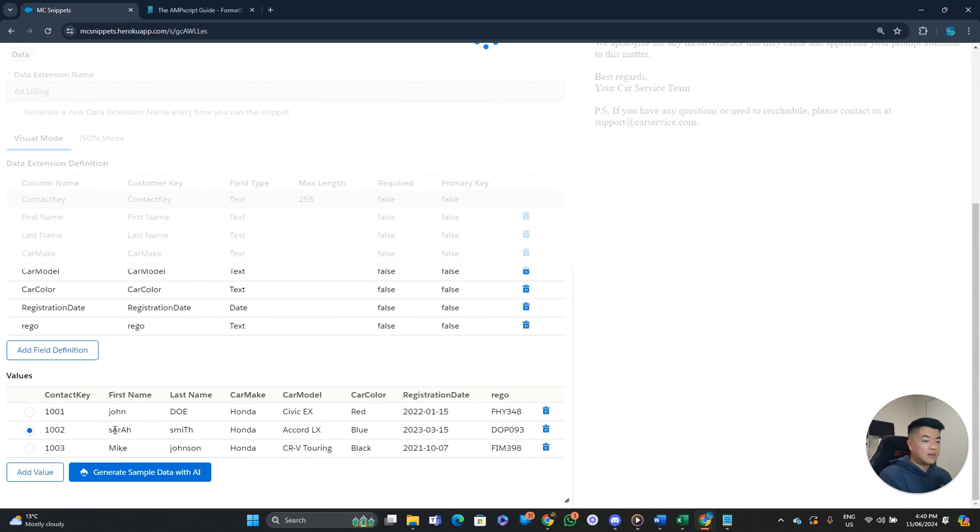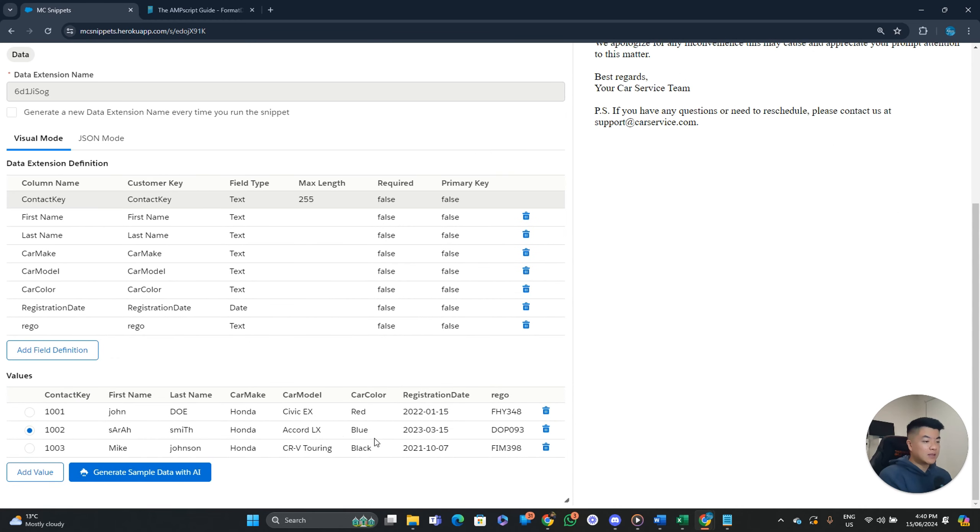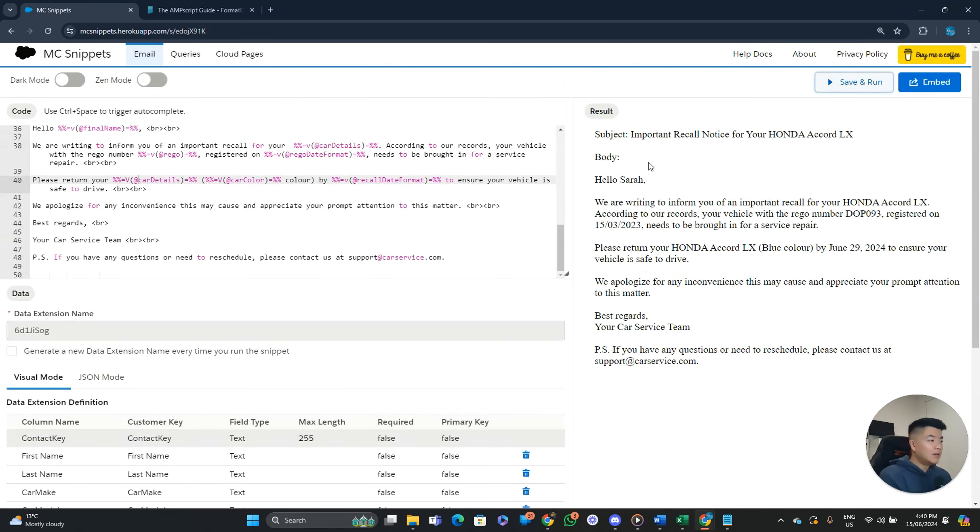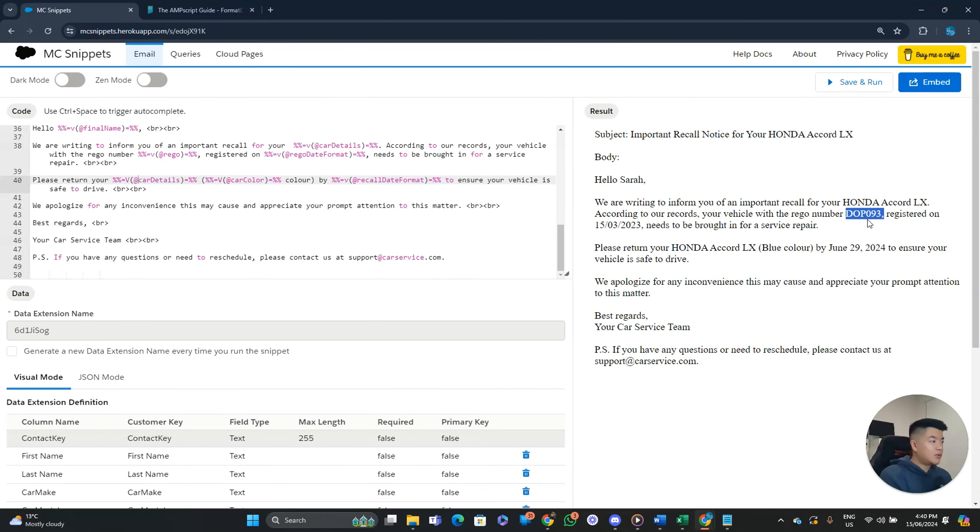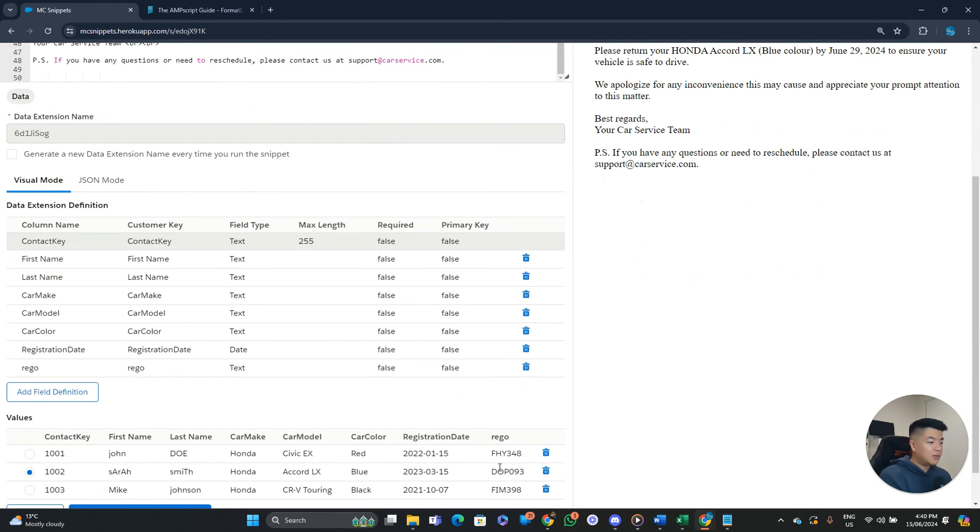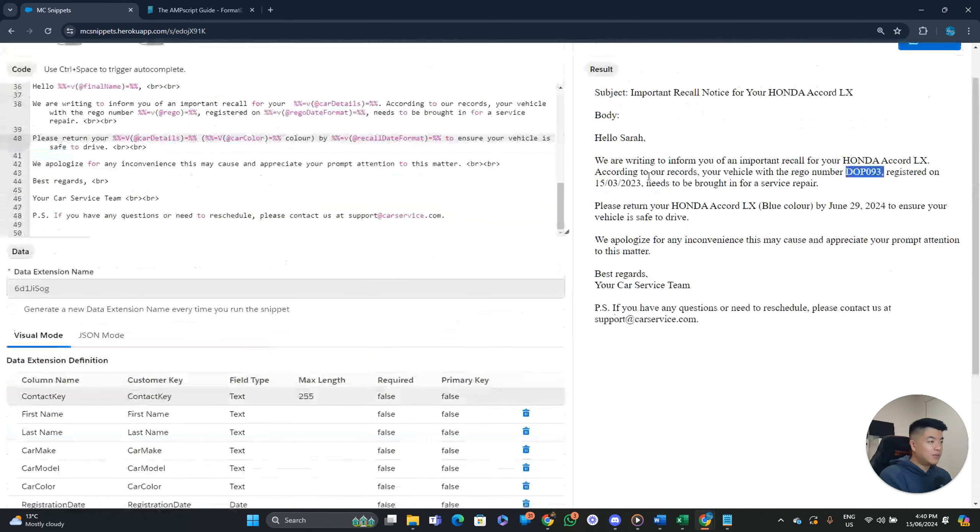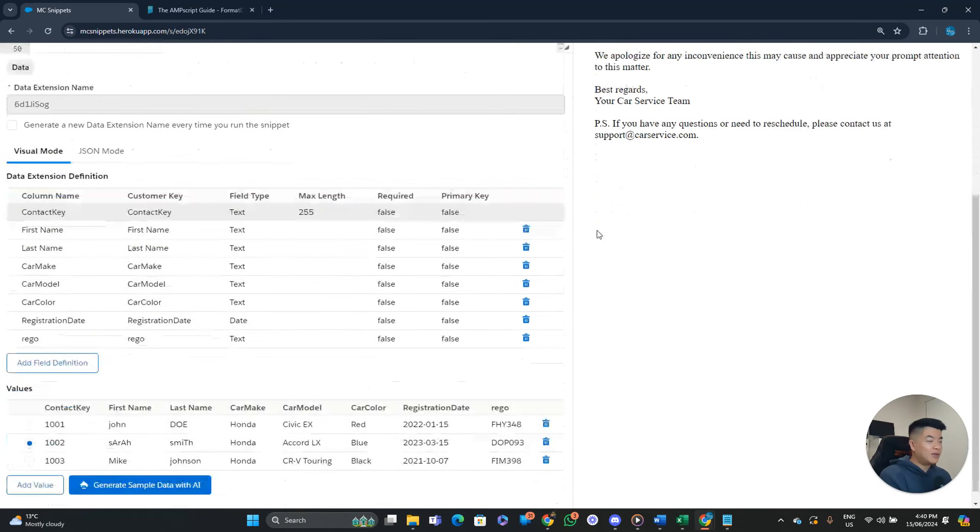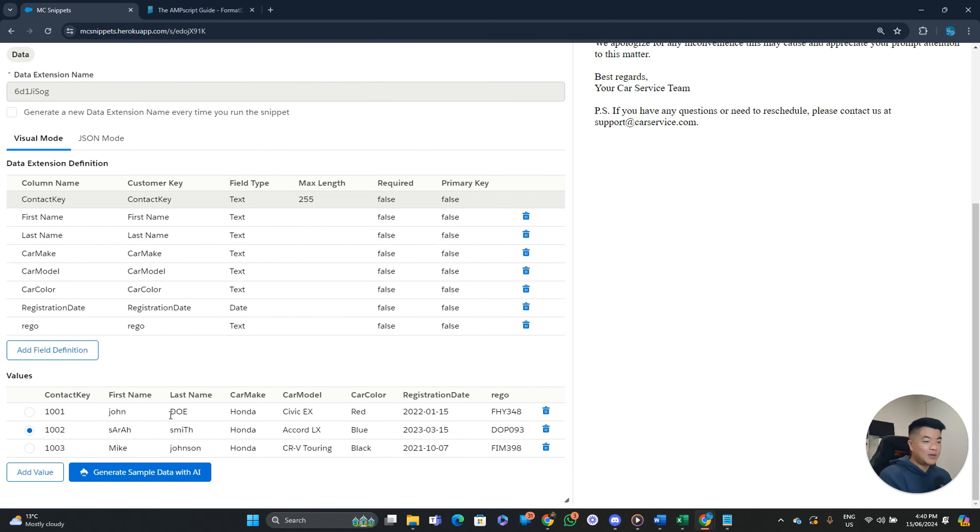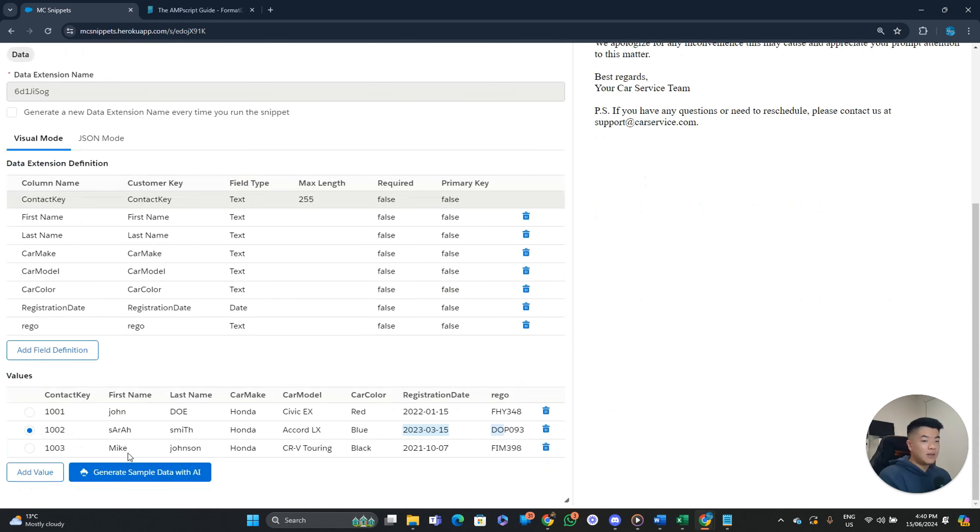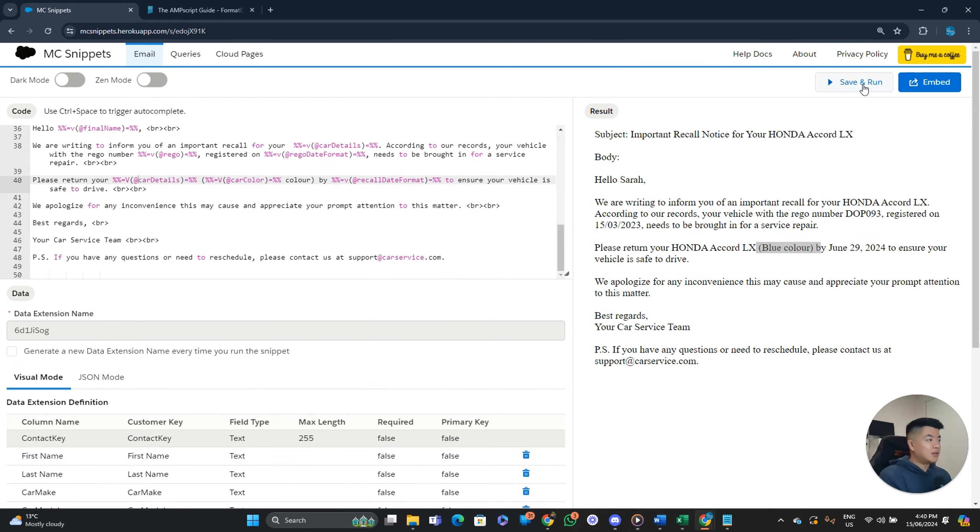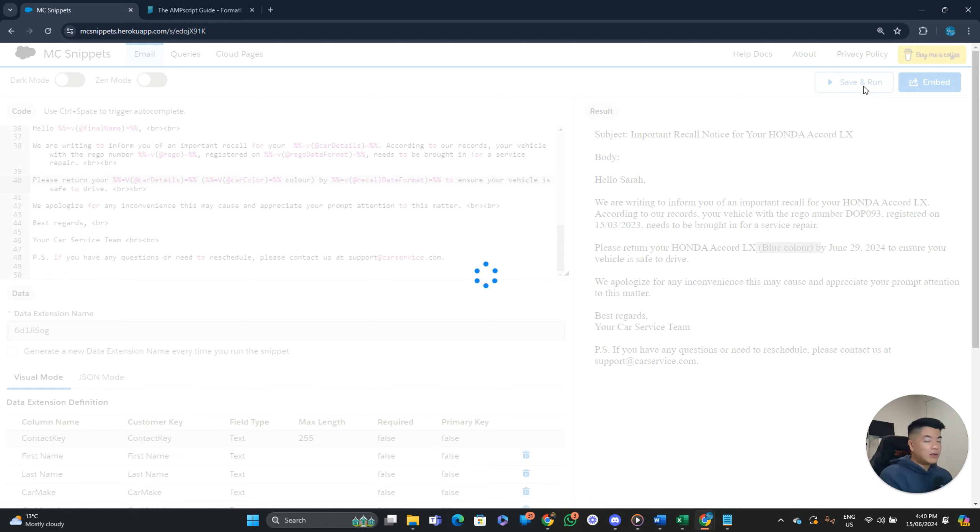And yeah, everything looks pretty cool. So let's check our other record just to confirm. So who's this one? Sarah. She has Accord LX and blue. Nice. Hello Sarah. Accord. Yep. Accord LX. DOP 093. Yep. That's the retro number registered on the 15th of the 12th, 15th of the 3rd, 2023. Like so. Nice. And 14 days from today is the same blue color. And that's pretty much it, guys.